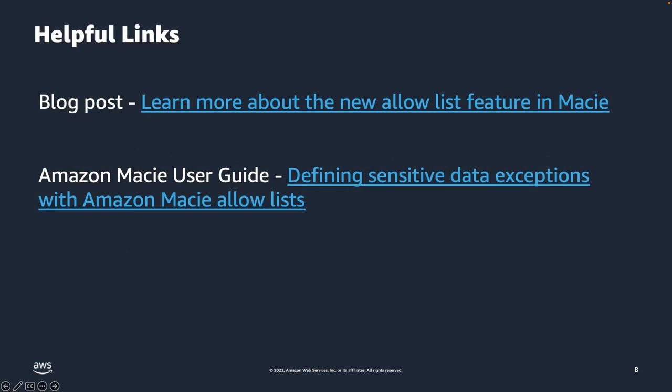Here are some helpful links. Refer to the blog post for a step-by-step walkthrough of the above demonstration. Refer to the Amazon Macie User Guide to learn more about Allow Lists for Macie Jobs.